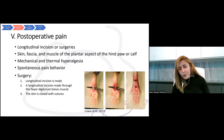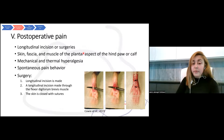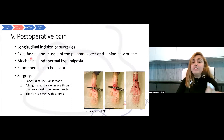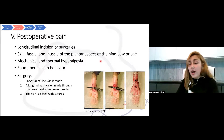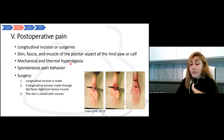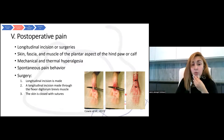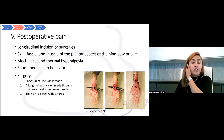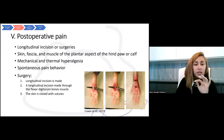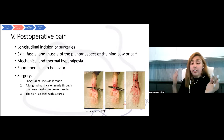There are also animal models for postoperative pain. Depending on the purpose and what kind of postoperative pain we want to mimic, we can have longitudinal incisions or surgeries on the muscle or plantar aspect of the hind paw or elsewhere. Animals after these surgeries show both mechanical and thermal hyperalgesia and spontaneous pain behaviors. One postoperative pain model involves a longitudinal incision on the paw and the flexor digitorum brevis muscle, followed by closure of the wound.